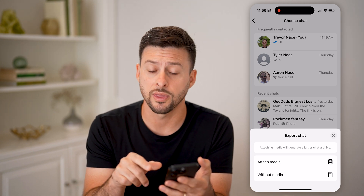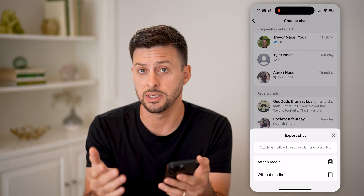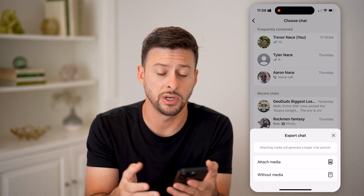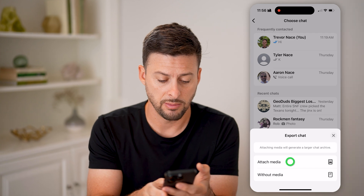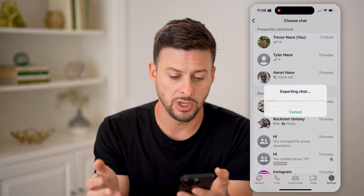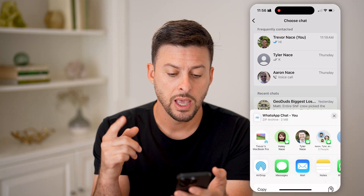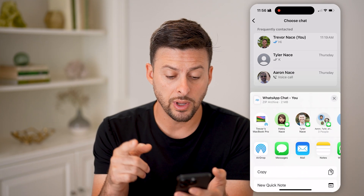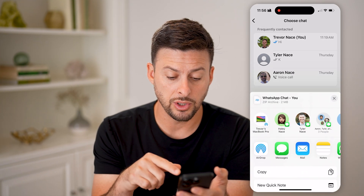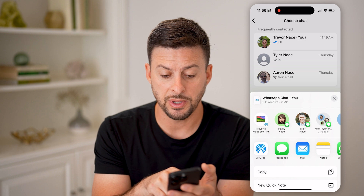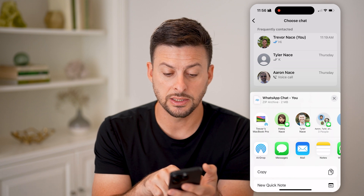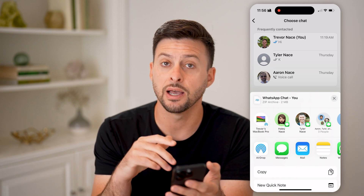What you can do is select a specific conversation and choose to attach it with media or without — this is the images and videos. I'm going to hit Attach Media.